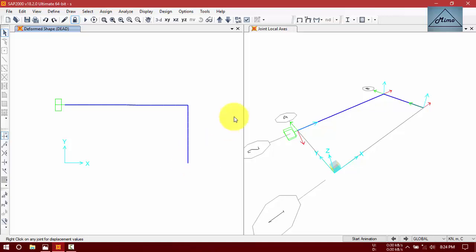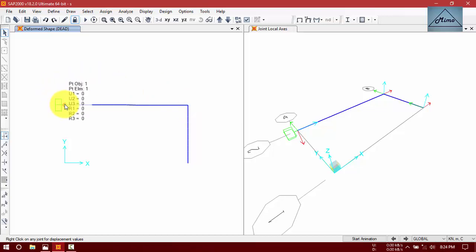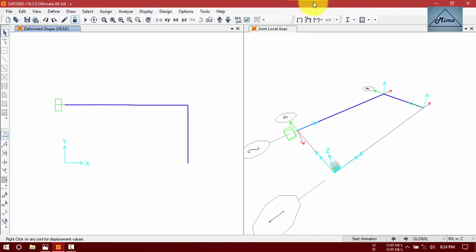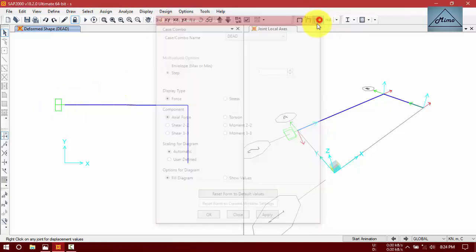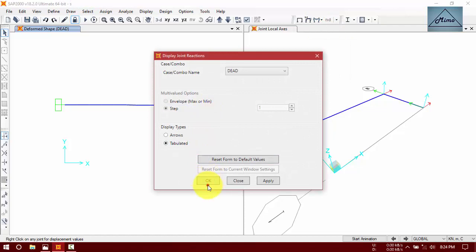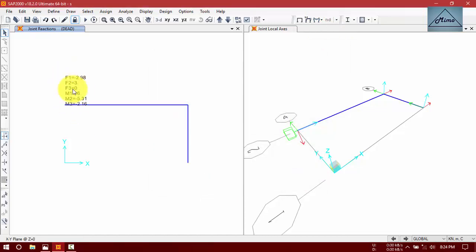You can also find the value at point B and point A. This is the fixed support, so the displacement of point A will be zero. U1, U2, U3 here — it has moment. These are the forces: in X direction the reaction will be minus 2.98, in Y direction the reaction will be 3. M1 means moment in X direction, M2 in Y direction, M3 in Z direction. As it is a fixed support, it has moment.